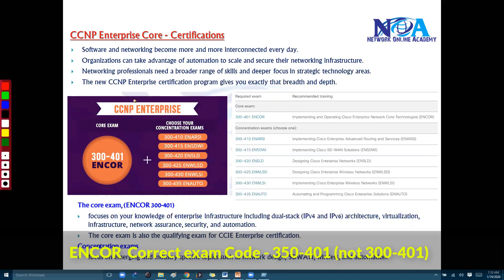That's what the CCNP new enterprise track gives you. It provides you more technical skills based on the new technologies implemented in production scenarios, and that's what the updated Cisco syllabus covers.